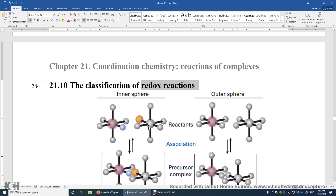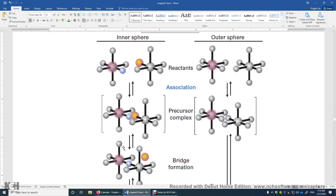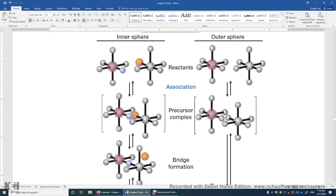The two complexes first need to get close to each other. You can see these two ligands are really close to each other. This blue sphere is bonded to iron 2, and this orange sphere is bonded to iron 3.